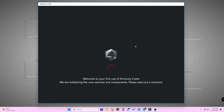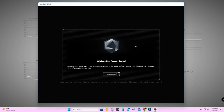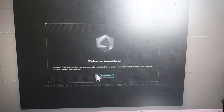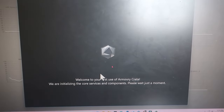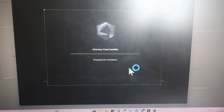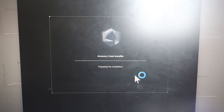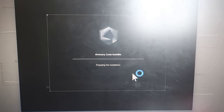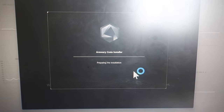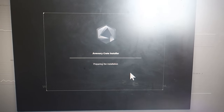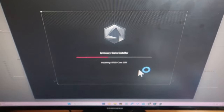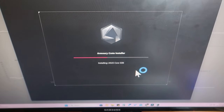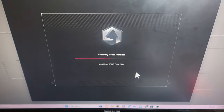Additional background services are now getting updated. You will get a Windows User Account Control prompt - click 'I Understand' and click 'Yes'. It is now installing all the core background services like ASUS Aura Sync Service and ROG Live Service. Next, ASUS Framework Service is being installed, followed by the ASUS Core SDK file. It's a step-by-step process; wait a few minutes.